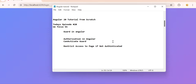This is Angular 20 tutorial part 20. Till now our basic topics are completed — some login methods we have seen: login with hard-coded credentials, login with API, then JWT login, and along with JWT login we have seen the interceptor also.